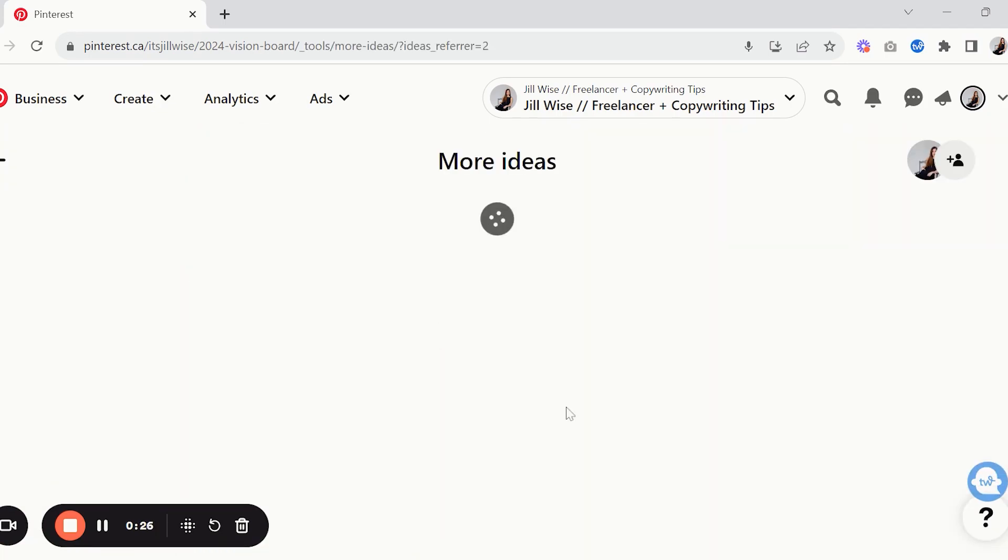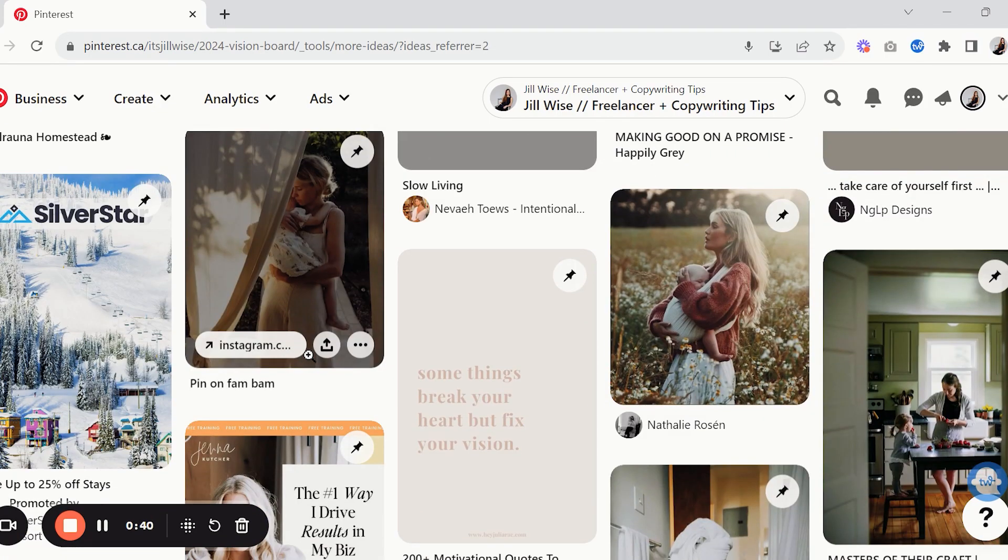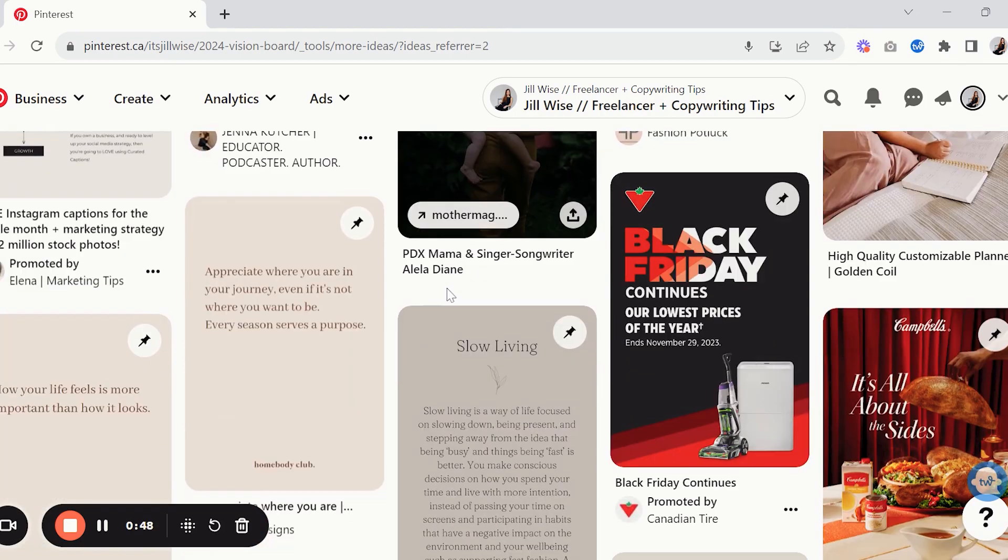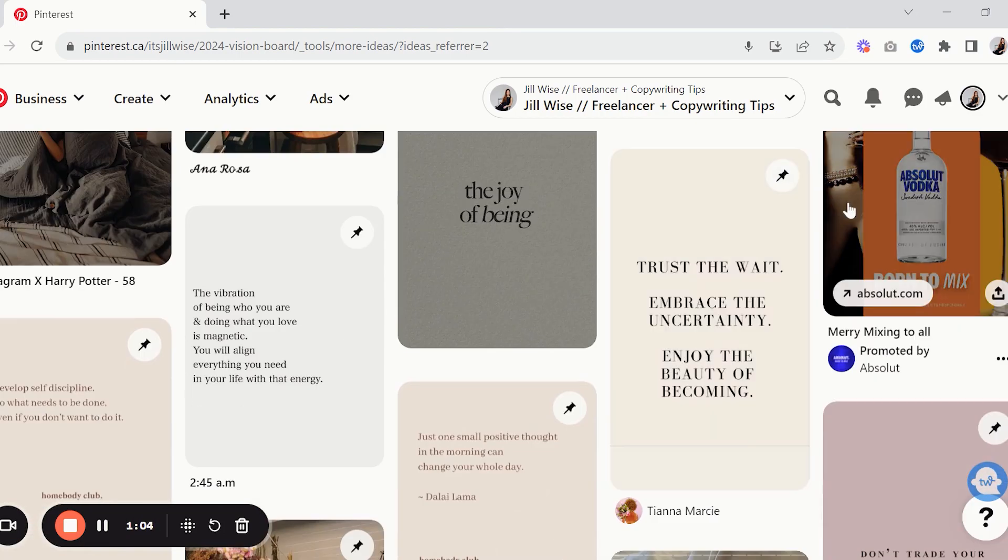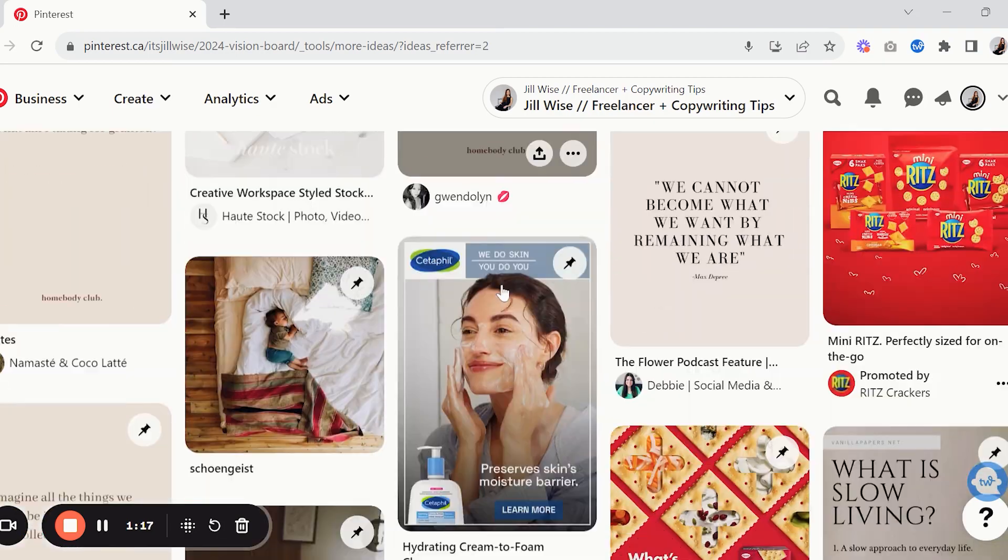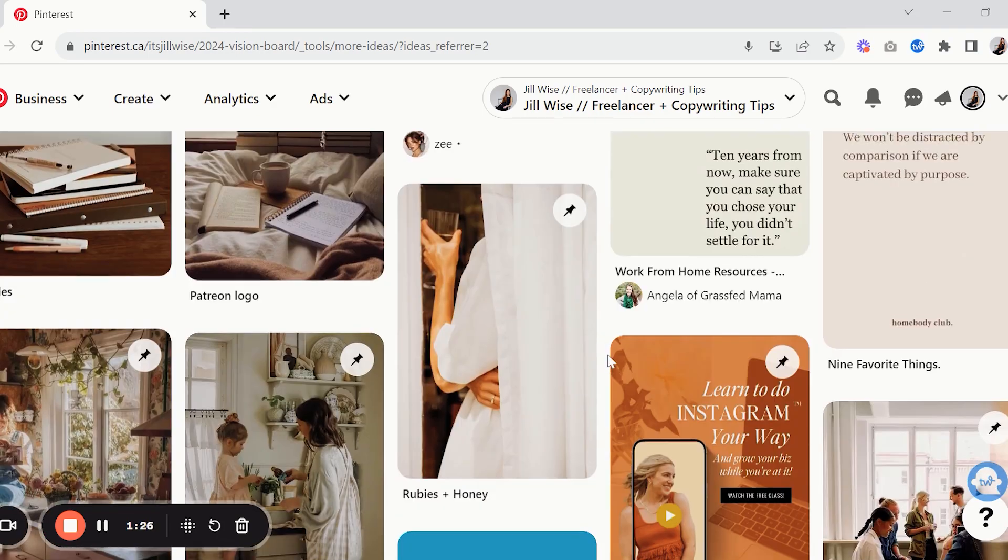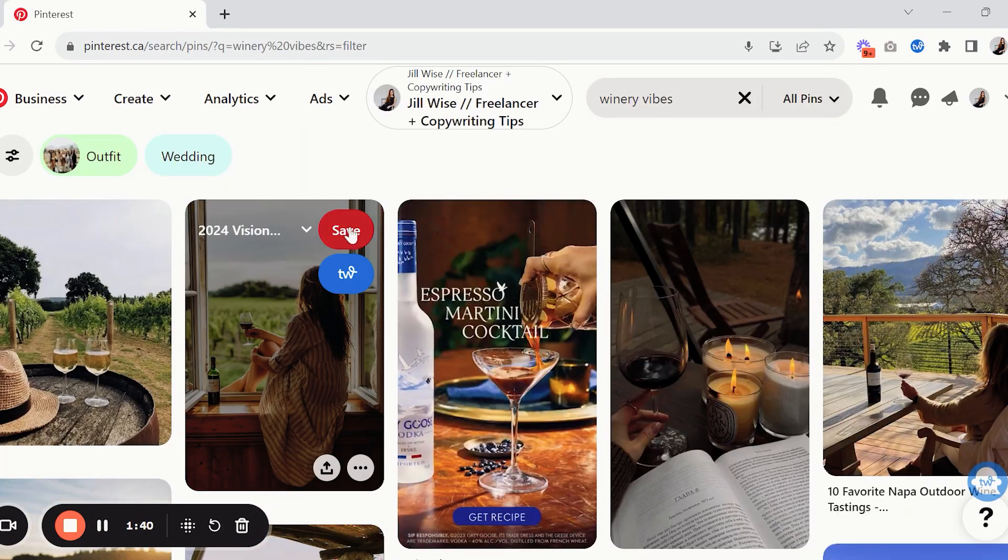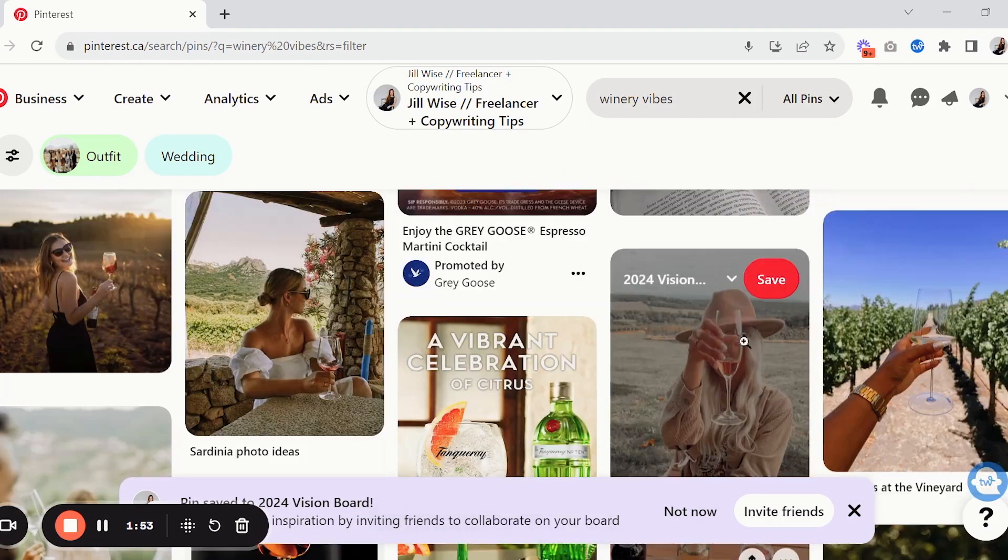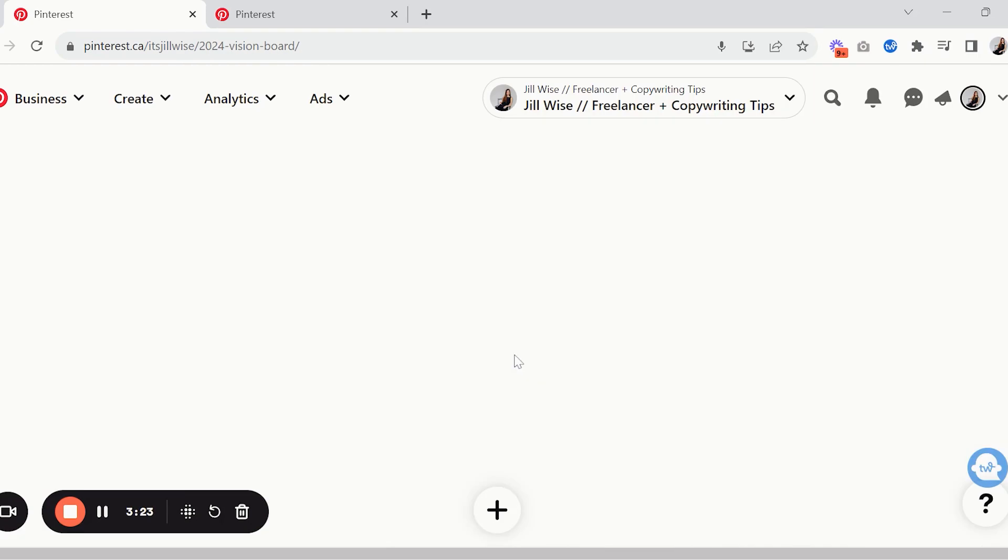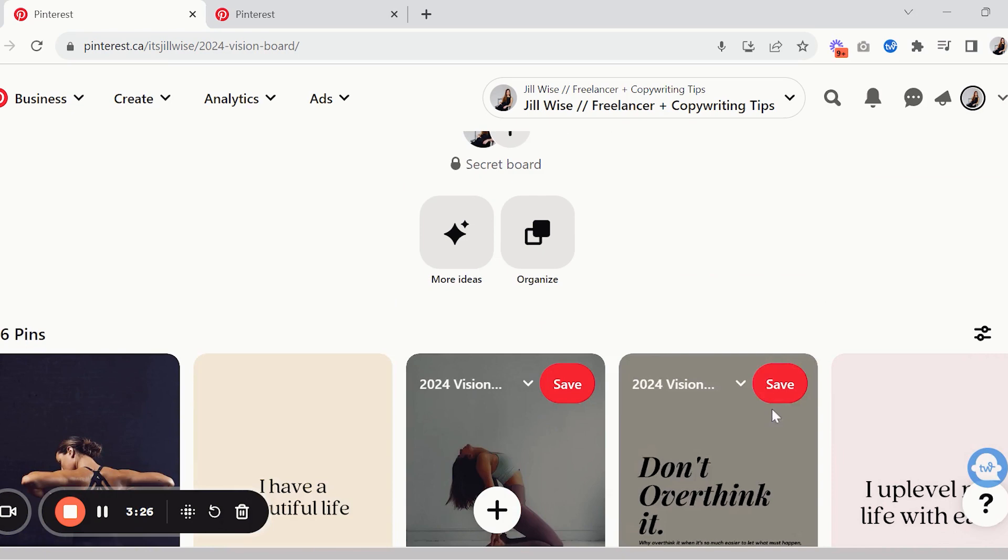I love doing that kind of thing and I was able to like pull a bunch of stuff together. Once you're done pinning things you're gonna go through.